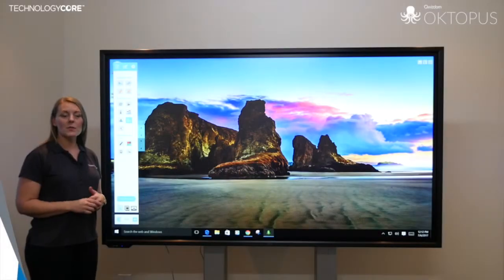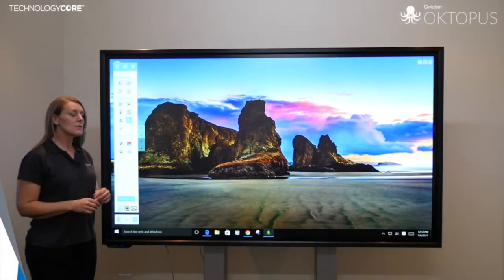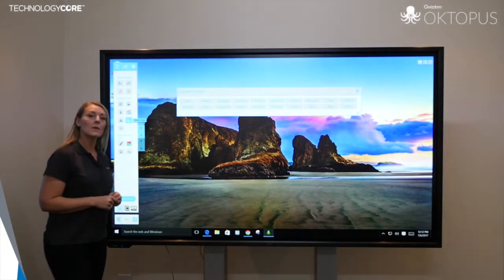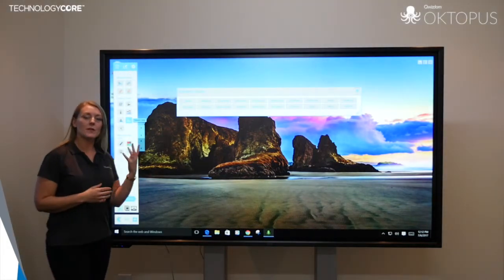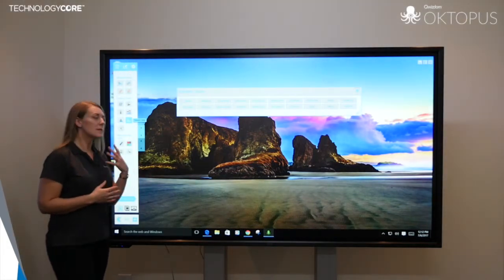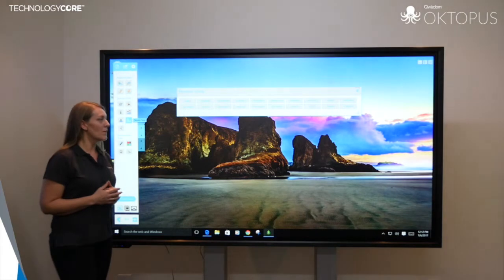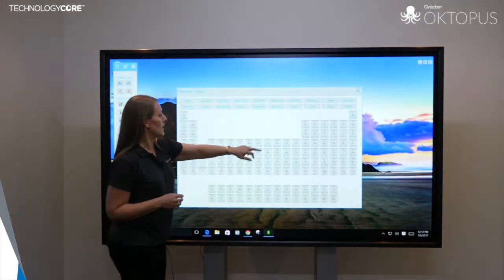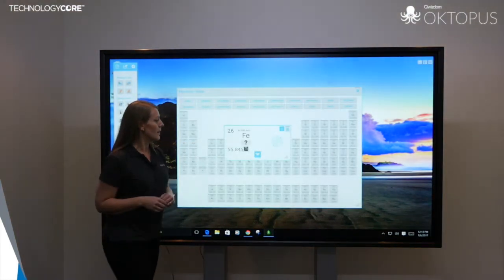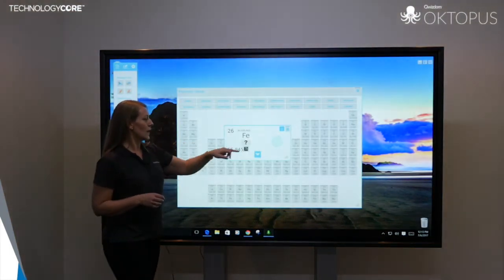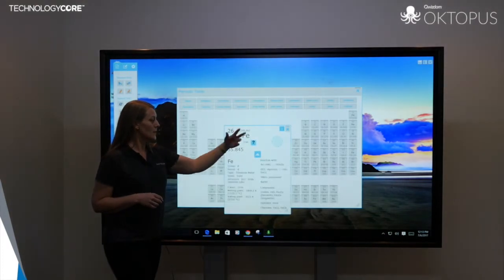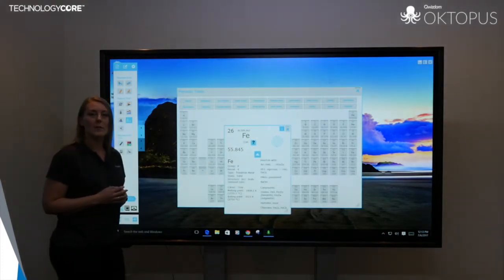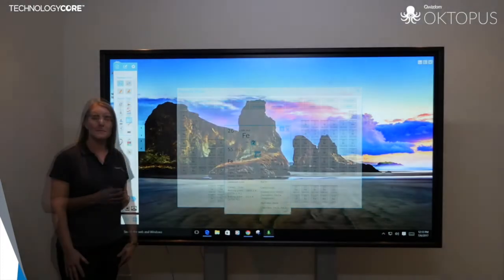An example of one of the science tools in Octopus is the interactive periodic table. This allows you to click on the elements and bring up more information. For example, we can click here and see that we have iron, and then we can expand this out, and you've got all the information you would ever need.